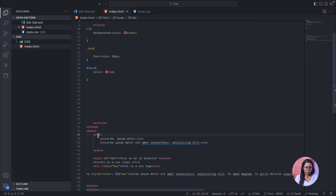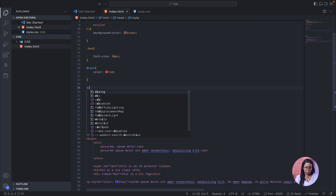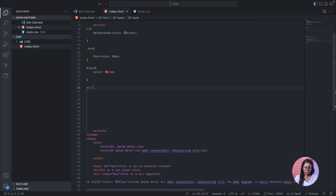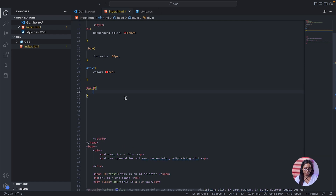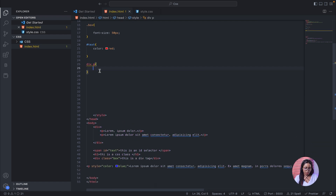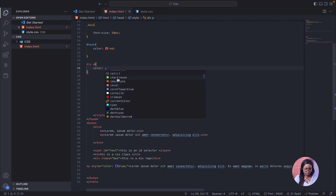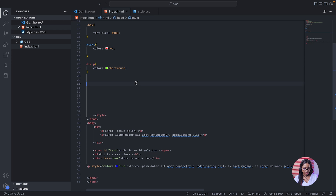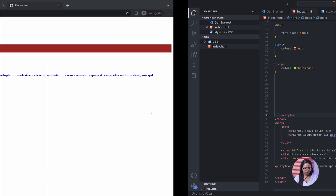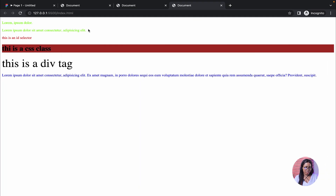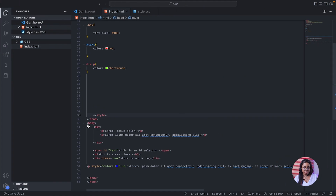For parent-child styling, we write the parent — div — then target the child inside it, which is the p tag (it could be any other tag inside). Then add a color property and select a color. It affects both tags inside the div — instead of adding an ID or class to each, we select them directly using their parent.